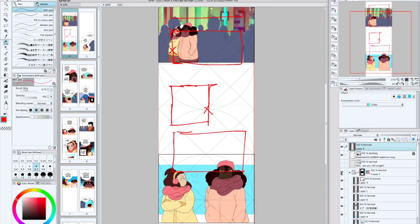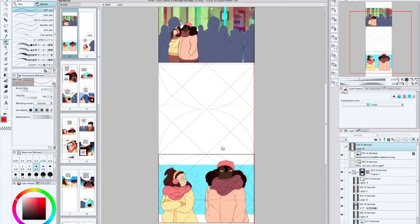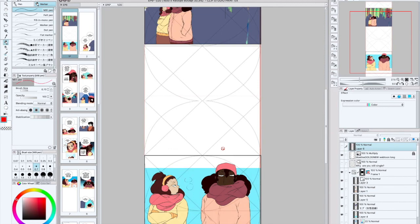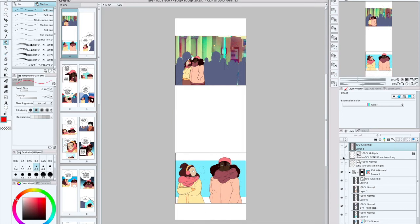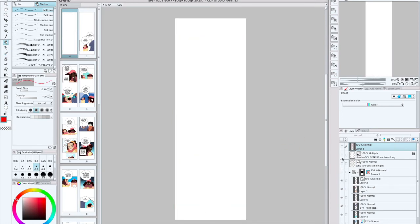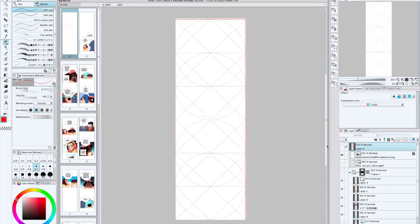But if that's the style that you're going for, then you know, more power to you. For me, I like the bigger webtoon style. I like how the image, the panel, takes up the majority of the webtoon. That's just my personal preference.